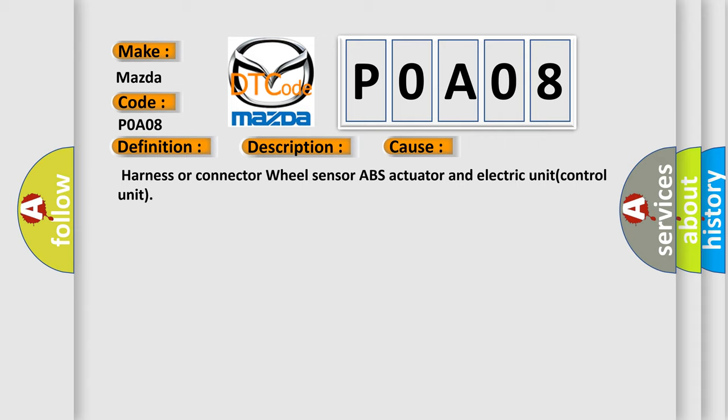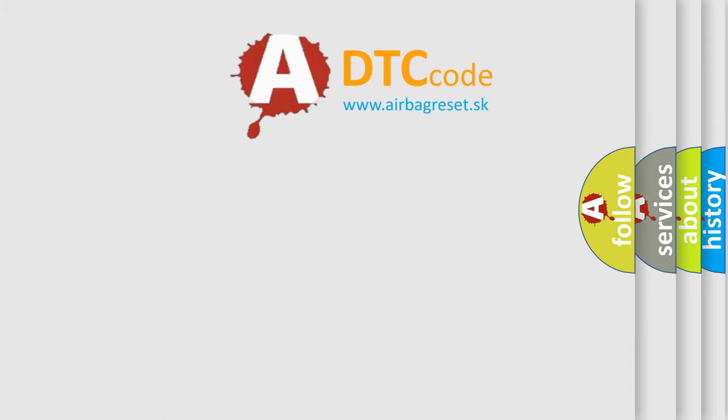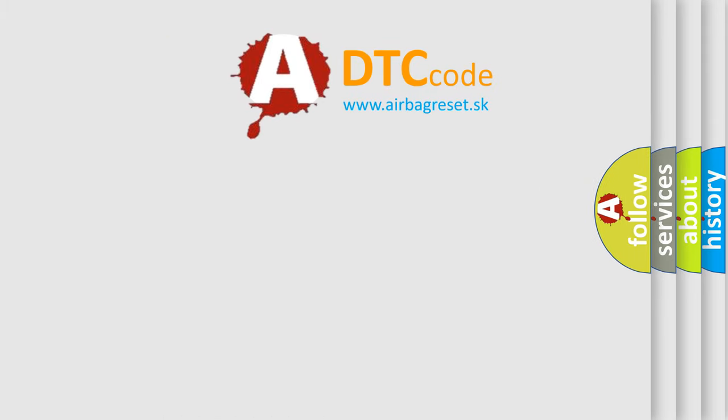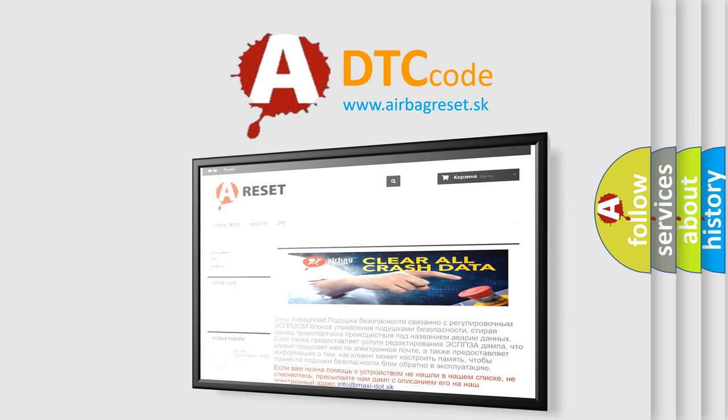The Airbag Reset website aims to provide information in 52 languages. Thank you for your attention and stay tuned for the next video.